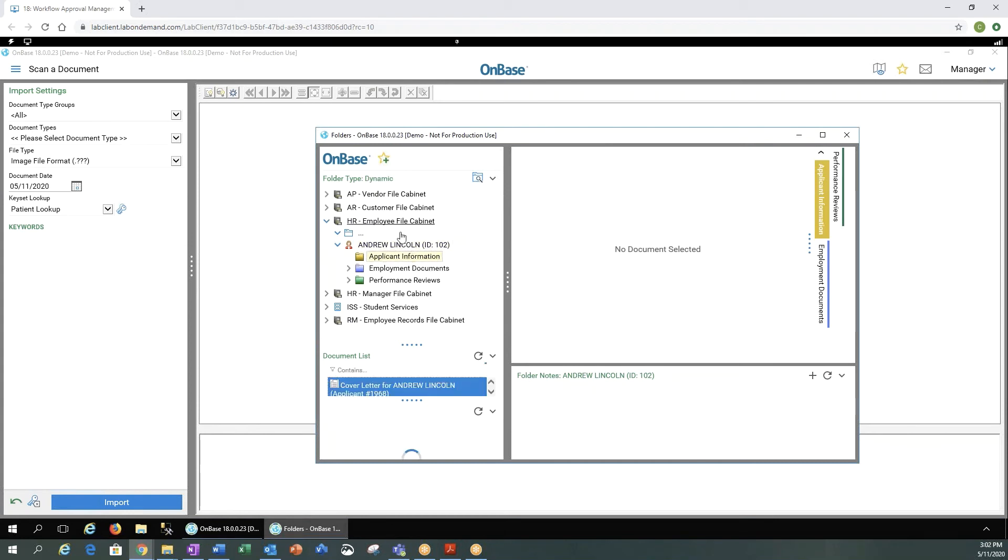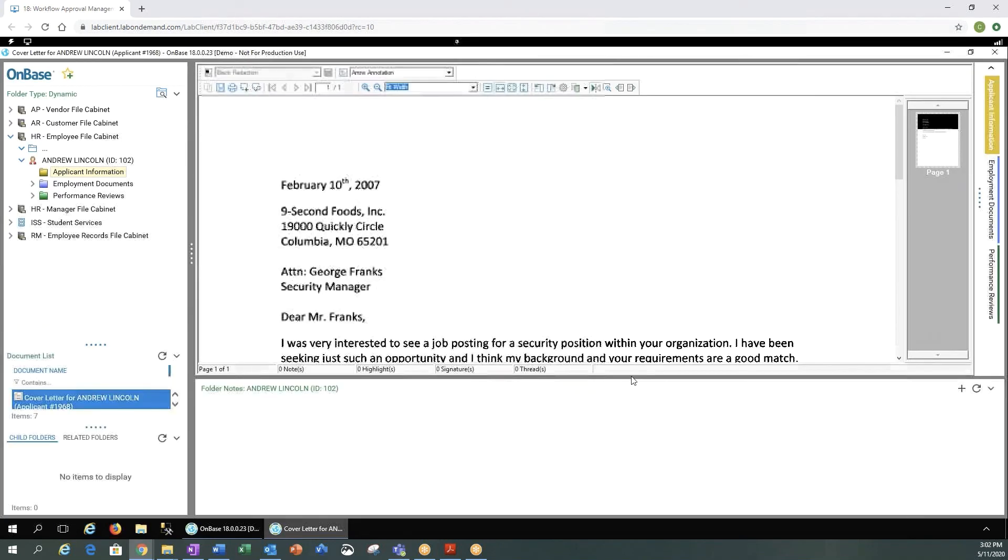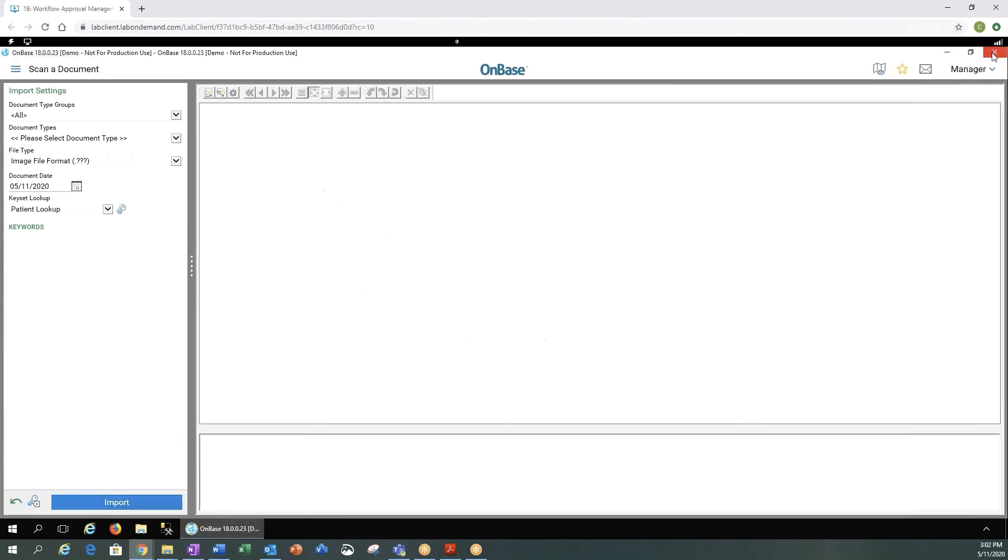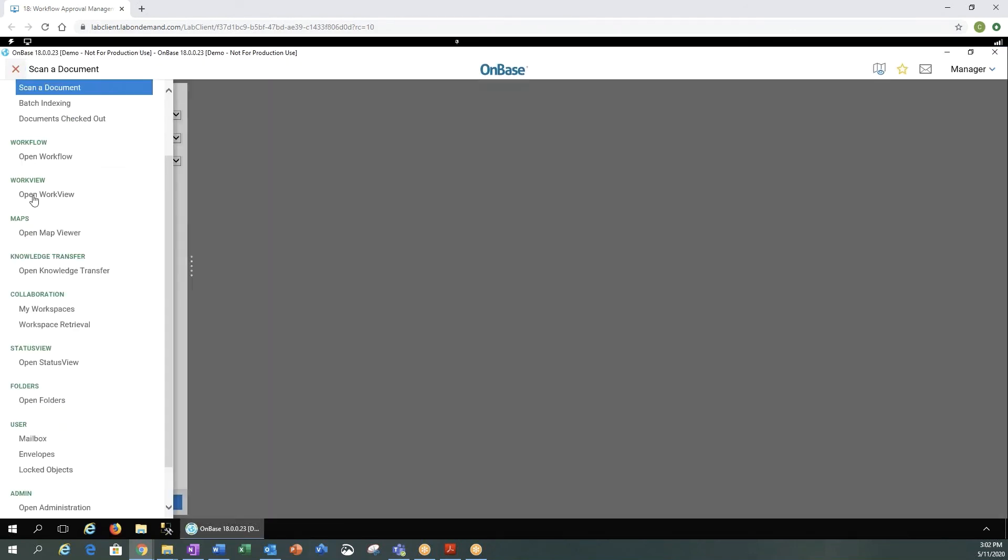Once I open an employee folder, I still have all my tabs here. I still have my list of documents here, but you'll notice it did open in a different window, so we can make that window larger, and we can, of course, close the window. Go back to our main menu here.